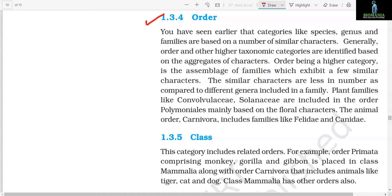Section 1.3.4: Order. Categories like species, genus, and family are based on a number of similar characters. Generally, order and other higher taxonomic categories are identified based on aggregates of characters. Order, being a higher category, is the assemblage of families which exhibit a few similar characters — the similar characters are fewer in number as compared to different genera included in a family. Plant families like Convolvulaceae and Solanaceae are included in the order Polemoniales, mainly based on floral characters. The animal order Carnivora includes families like Felidae and Canidae.